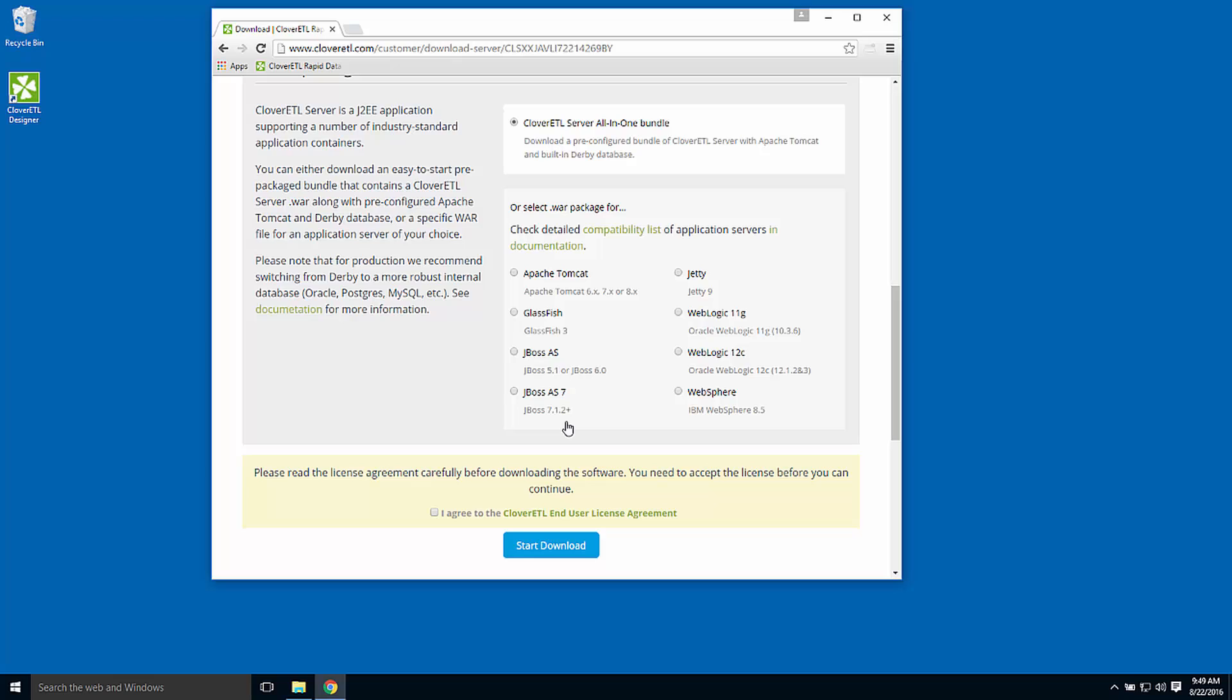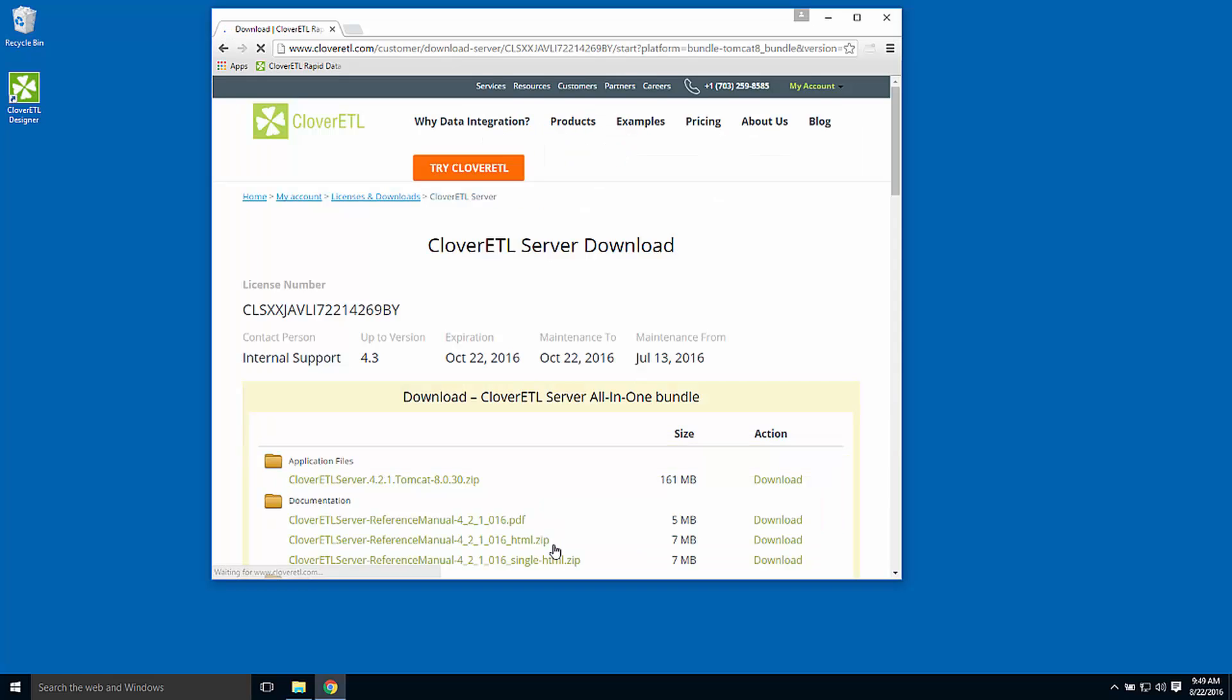I'll choose to download the all-in-one bundle, which provides everything I need to run an evaluation copy of CloverETL server, including an Apache Tomcat web application and a small relational database. I'll accept the terms and start the download.